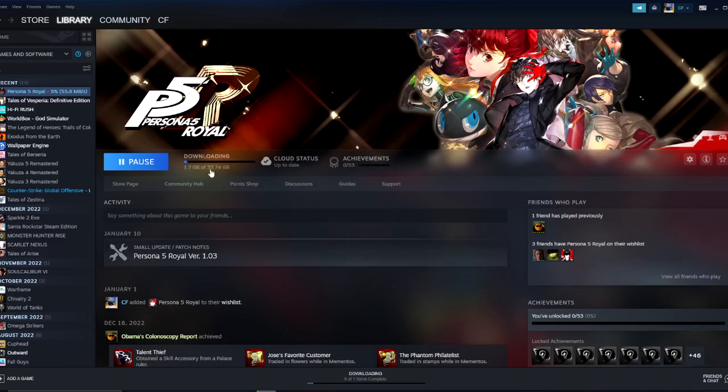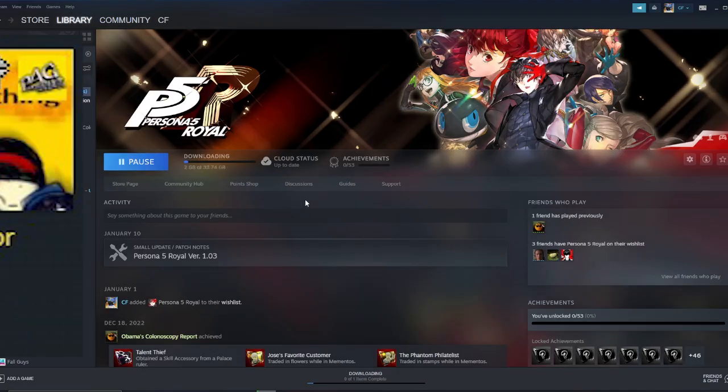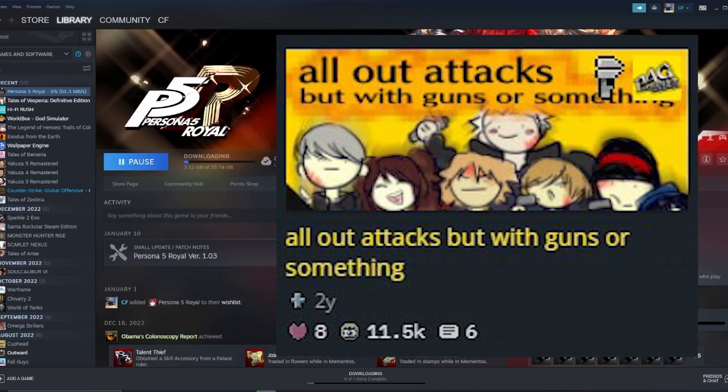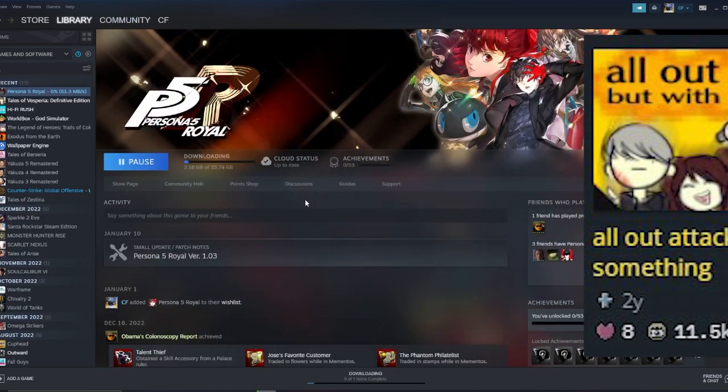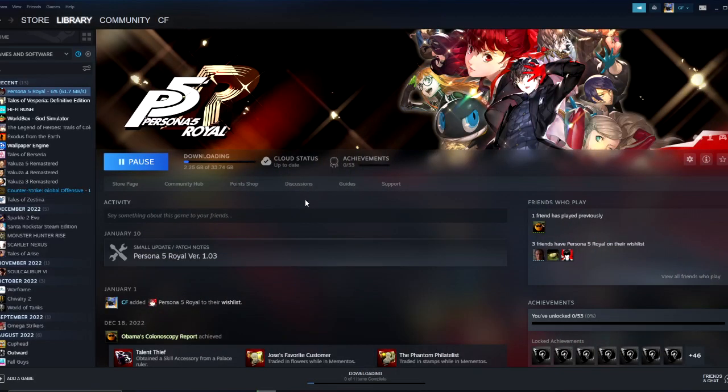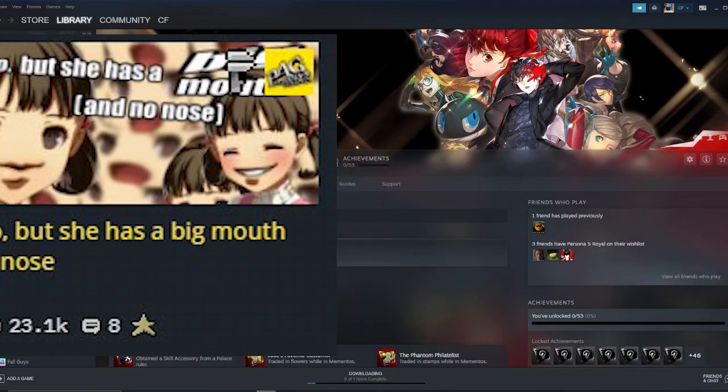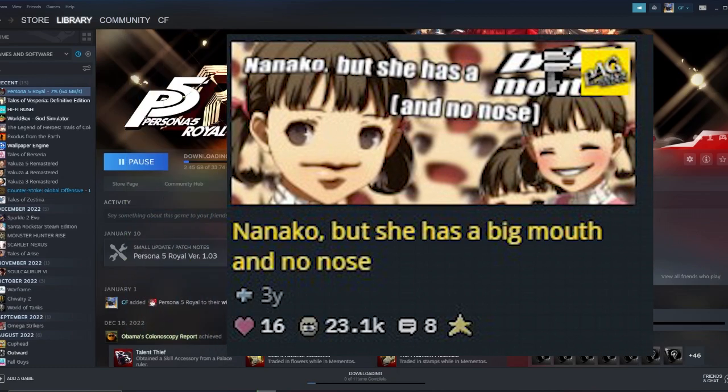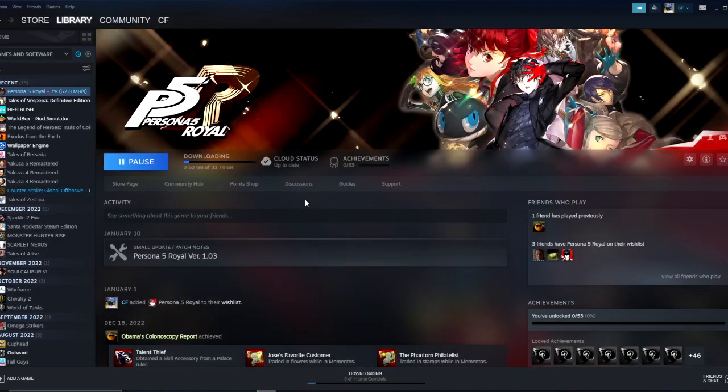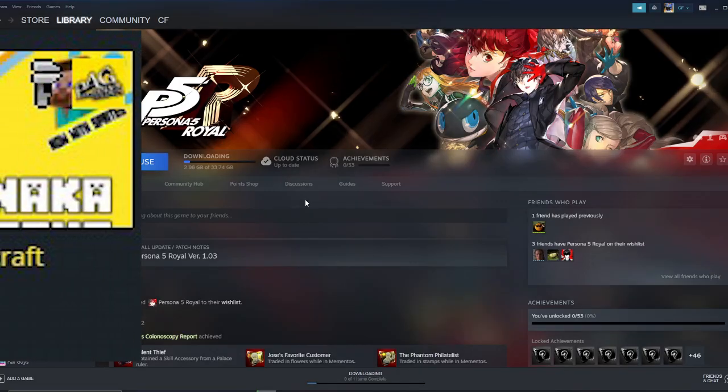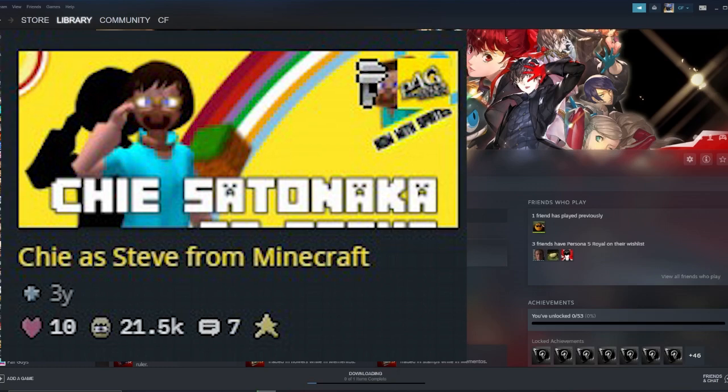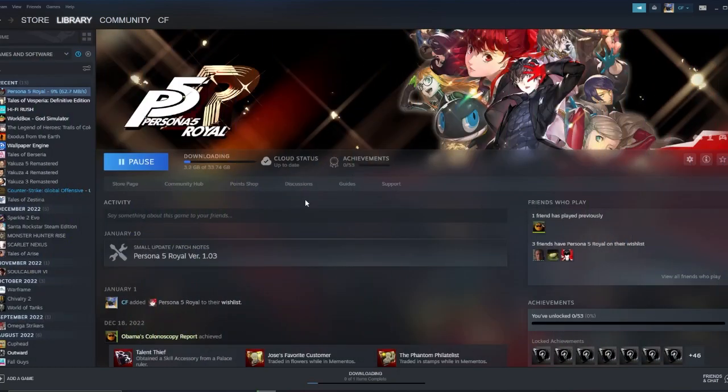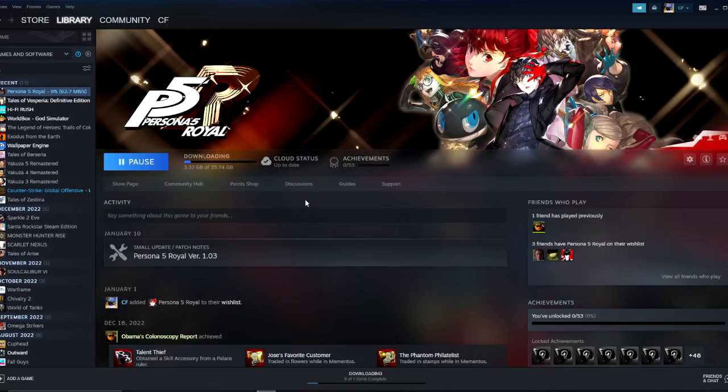I modded it a little bit. I made some mods. I made the all-out attack with guns mod. I made the Nanako with no nose and a big mouth mod. I know it's really good. I made the Minecraft Chie mod. Minecraft Chie was a pretty good mod. I think all of those mods got front paged by the way on Game Banana because those are probably the only good mods on the website.